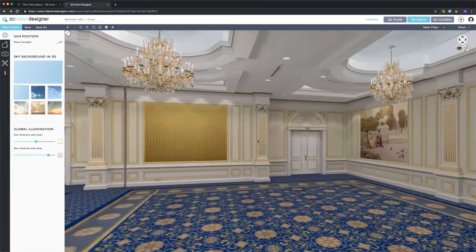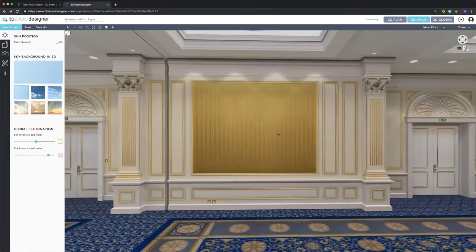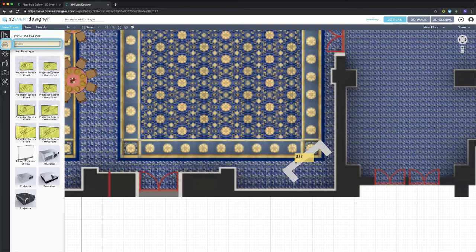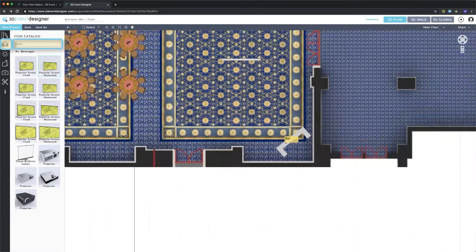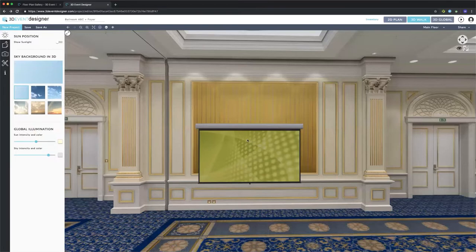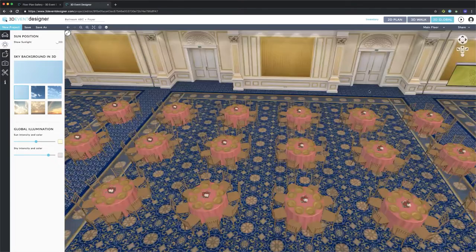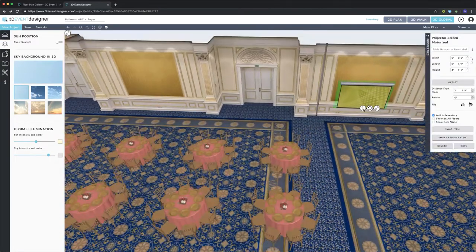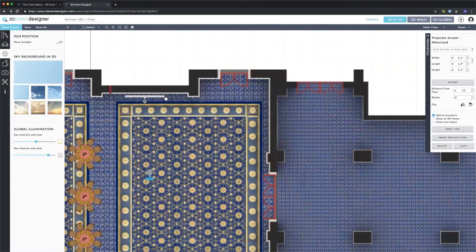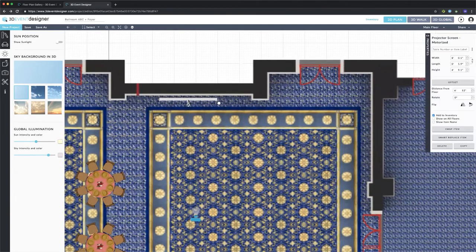Maybe I wanted to add a projector screen onto this wall and overlay my client's logo on it. I'll go into the 2D view and search for a projector screen. As you'll see in the 3D view though, it's a little low on the wall — I want it to come from the ceiling. I have two options: I can go into the 3D global view, select the item, and use the up and down arrows to move it up and down the wall, or similar to what I did with the wine bottle, go into the 2D view, select it, and in the properties menu change its distance from floor.